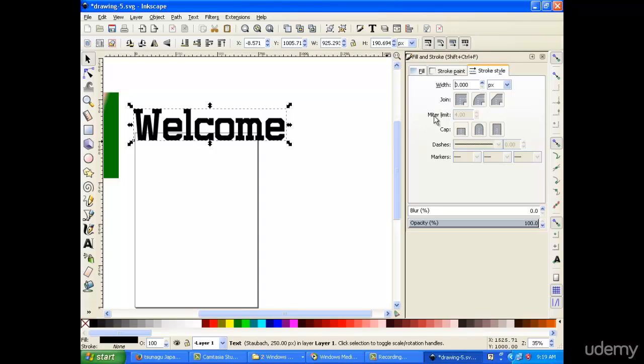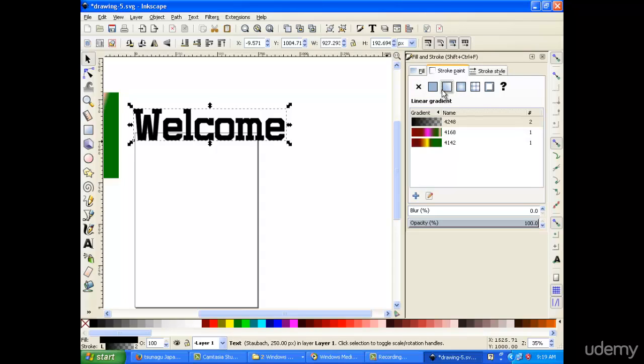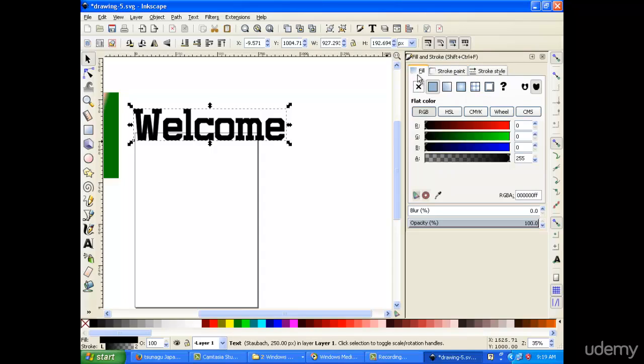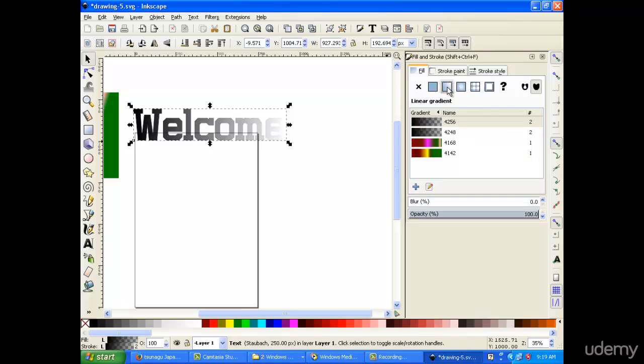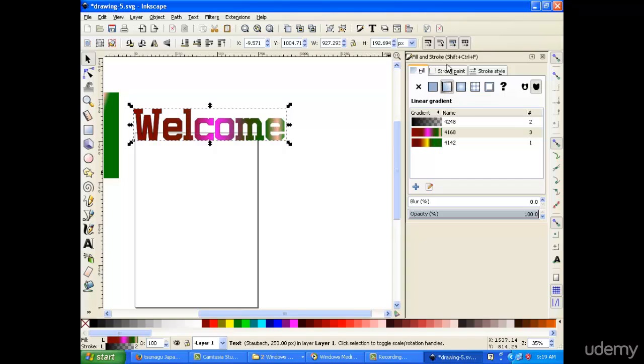You can also change the width of the stroke style, meaning the borders that surround the text. Now if you want to change the style within the text, we can always choose the gradients here at the fill portion. It will change gradually.